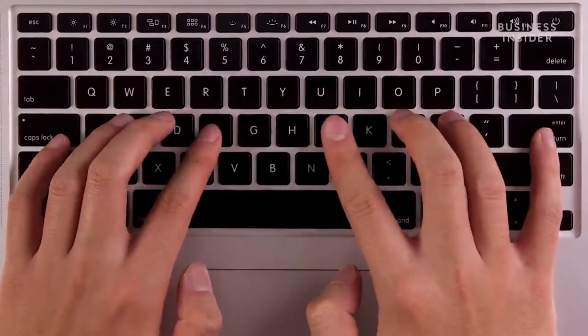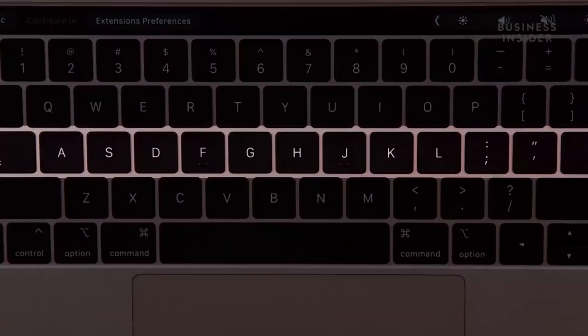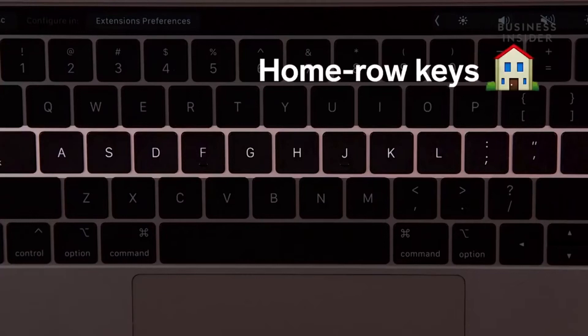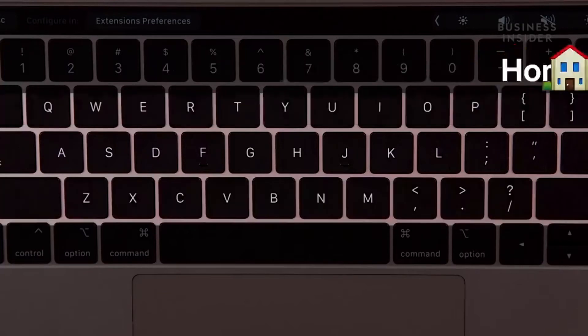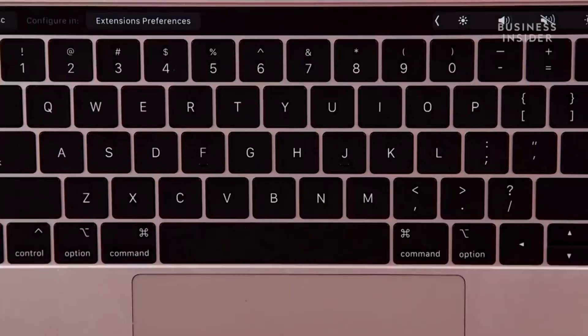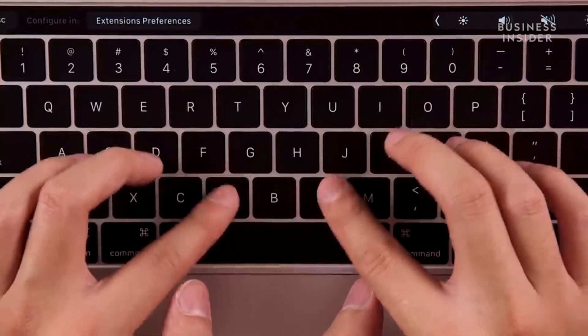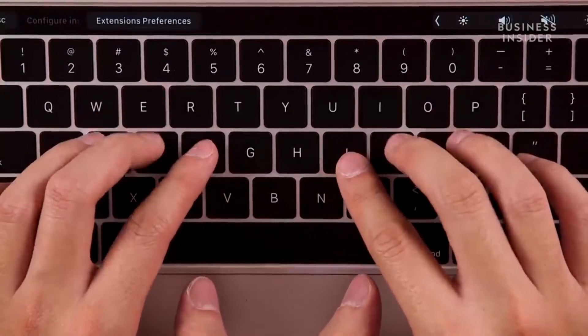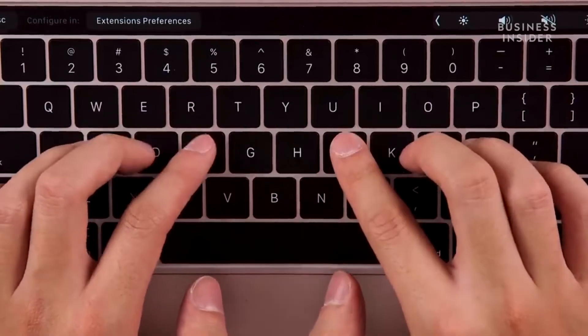Your fingers should fall naturally along the middle row of the keyboard, also known as the home row keys. When typing keys outside of the home row, move your nearest finger either up or down.